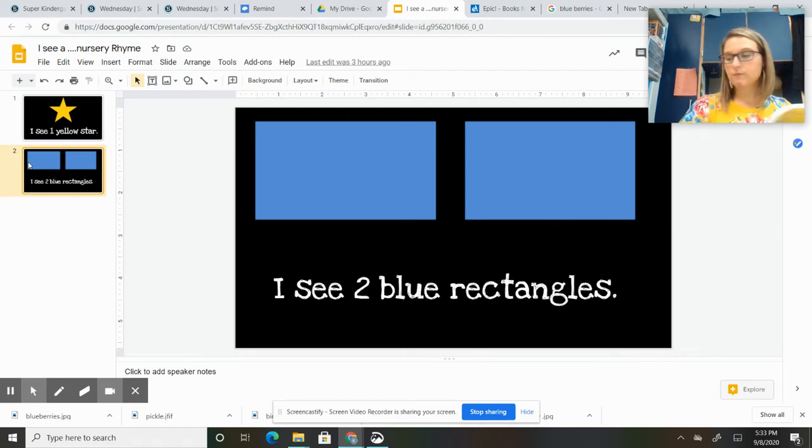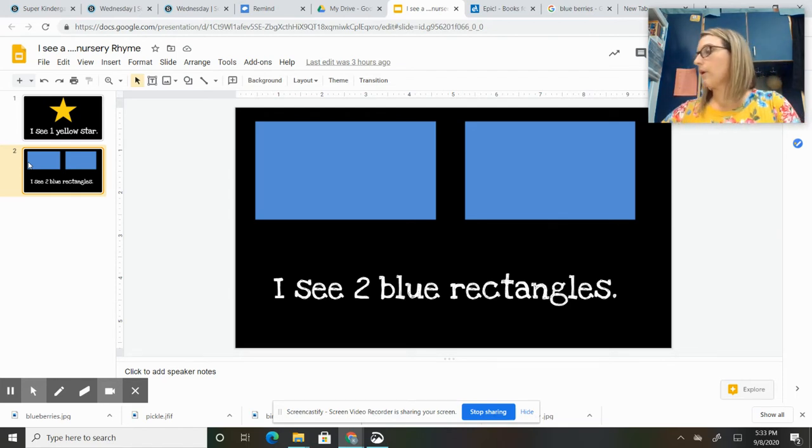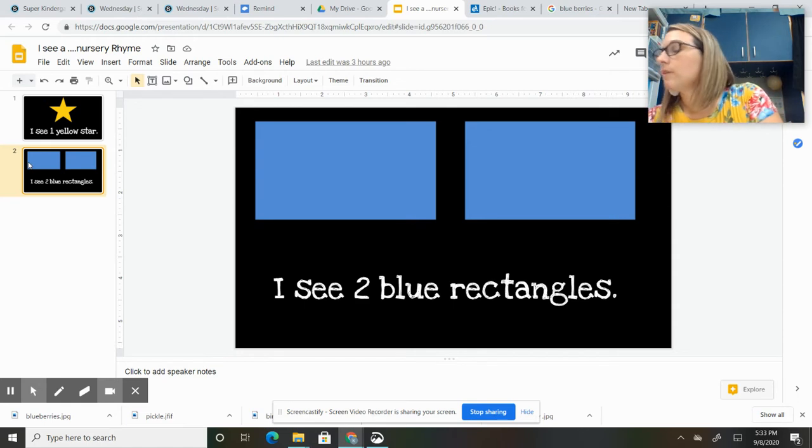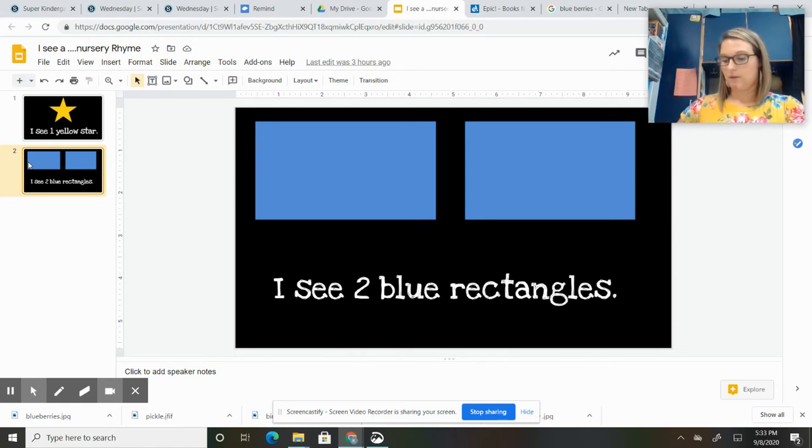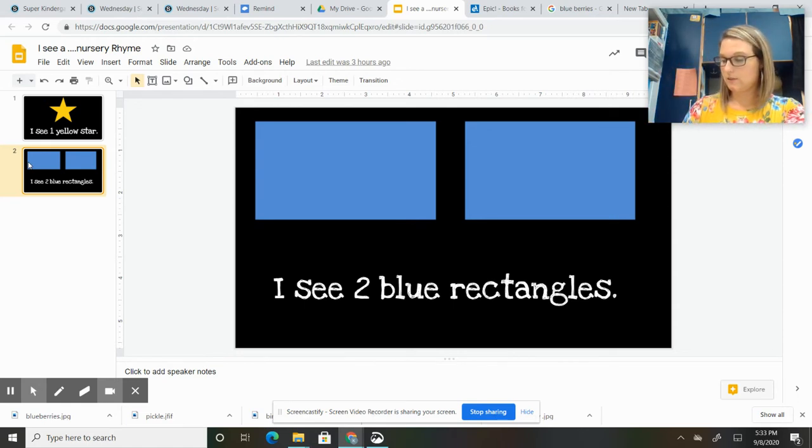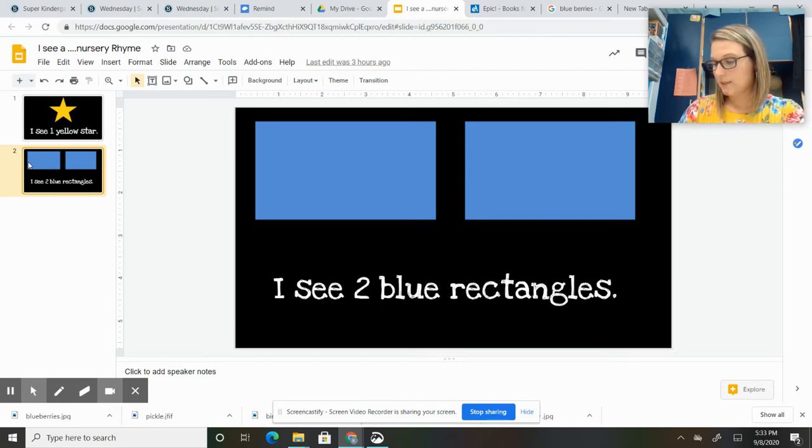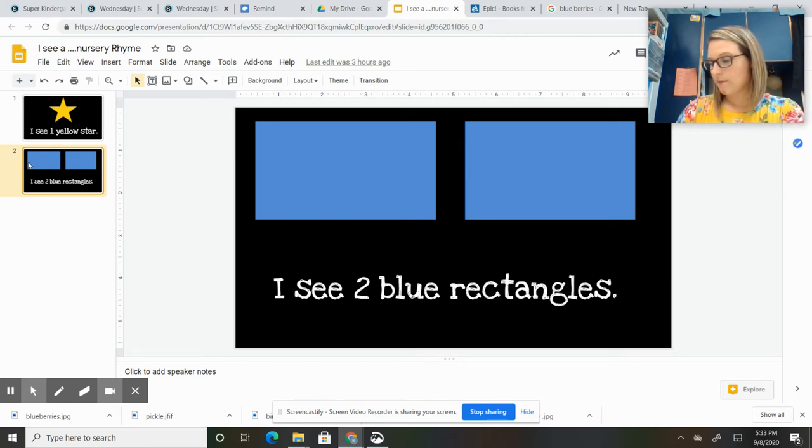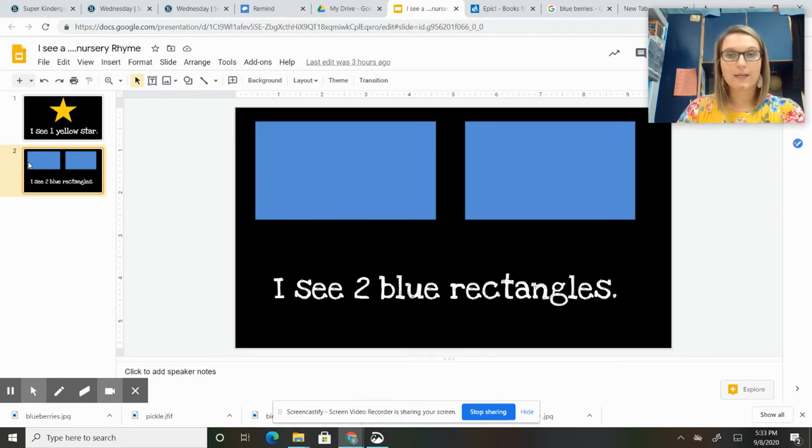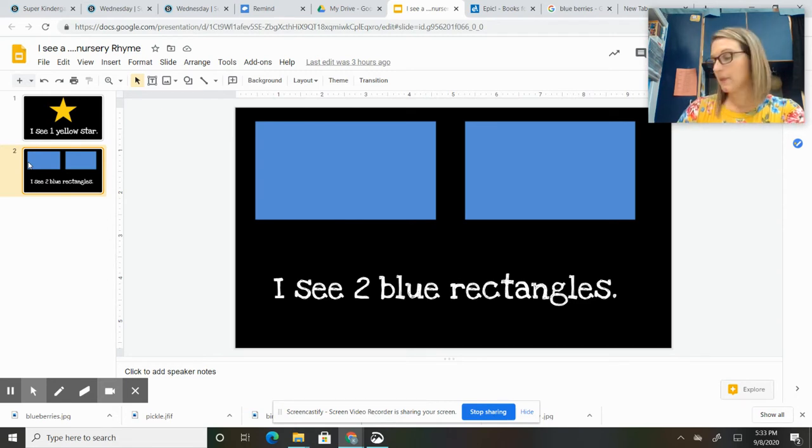So you're going to write your sentence with a pencil, making sure to stay in your lines. If you are writing a sentence, if you feel comfortable doing that...